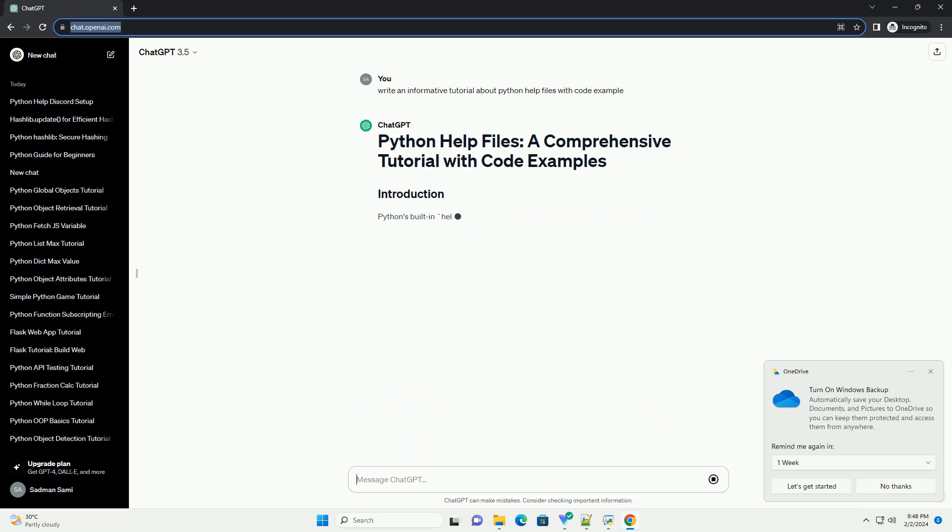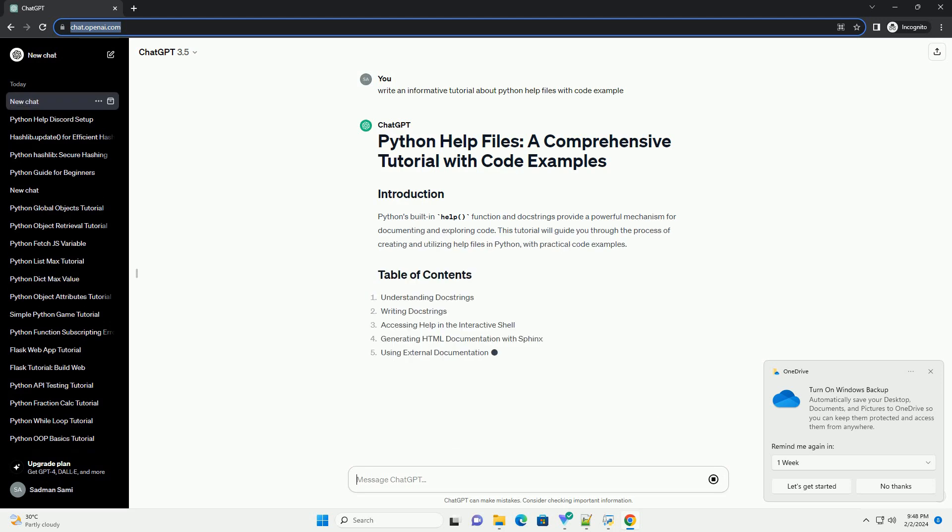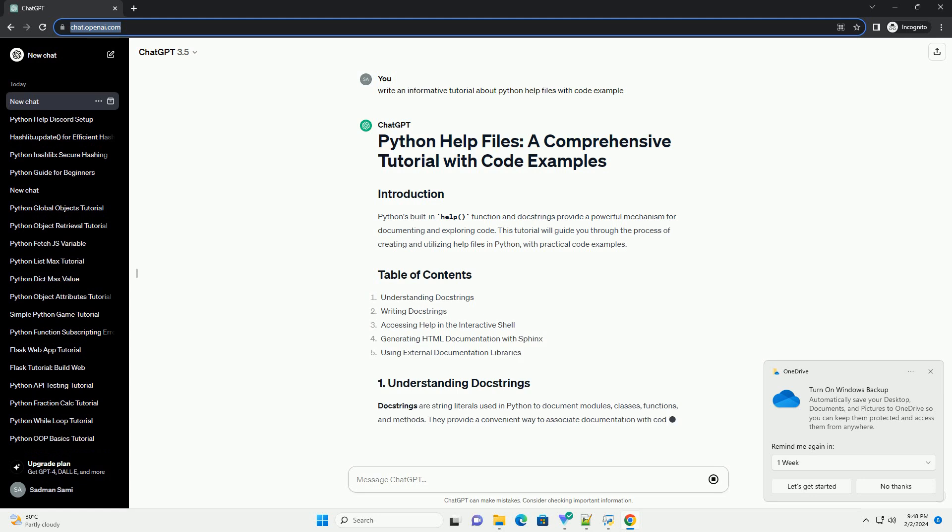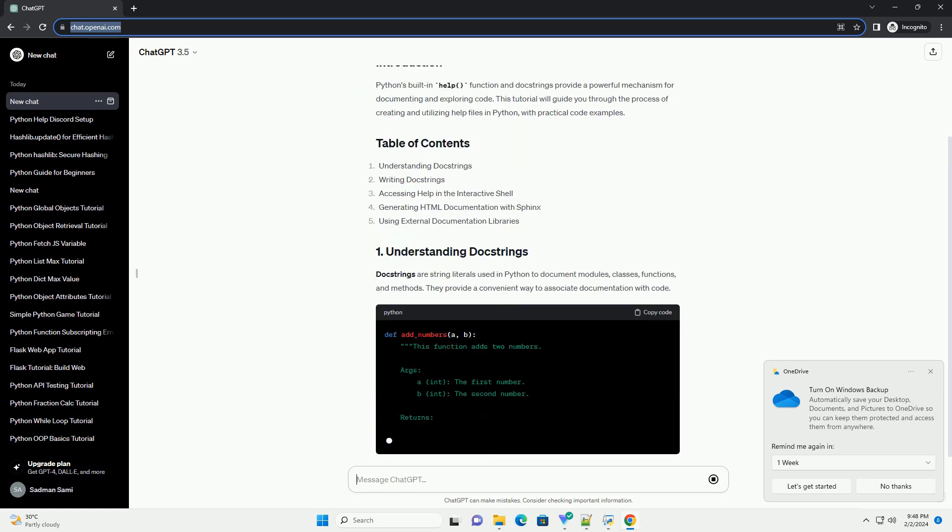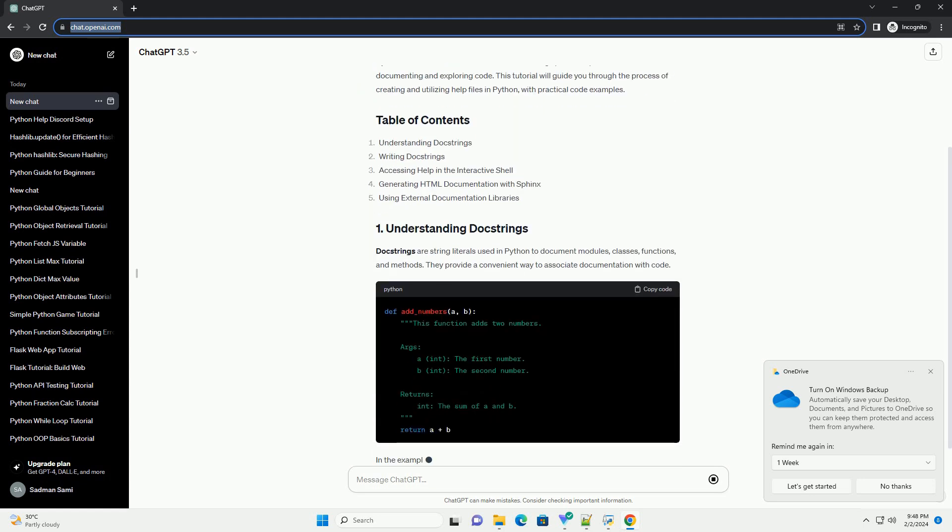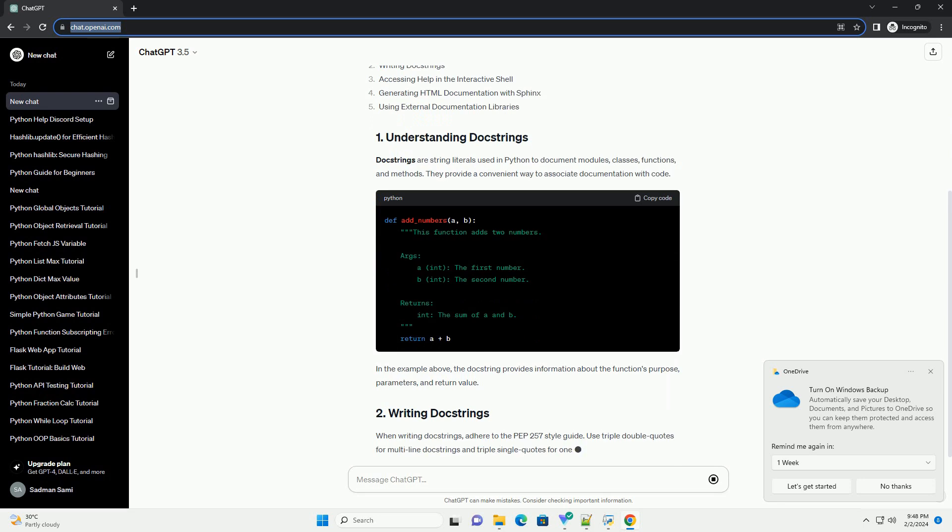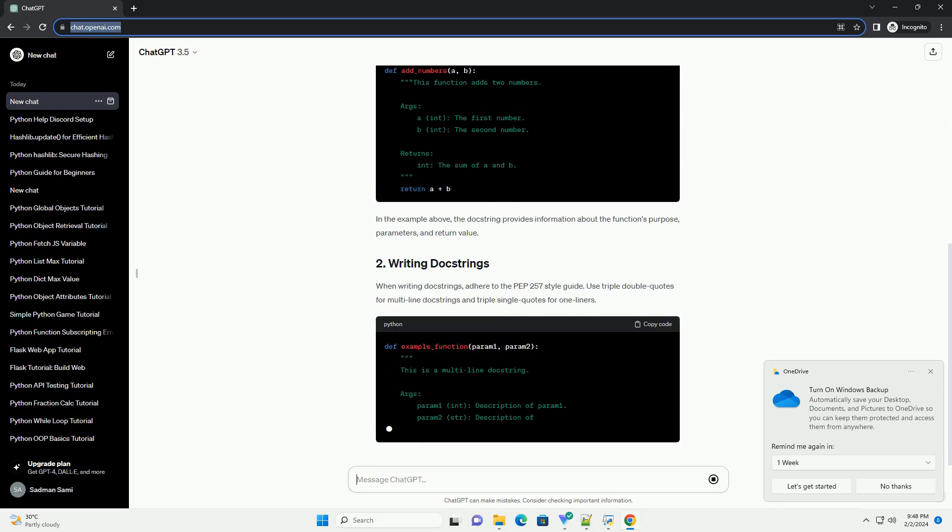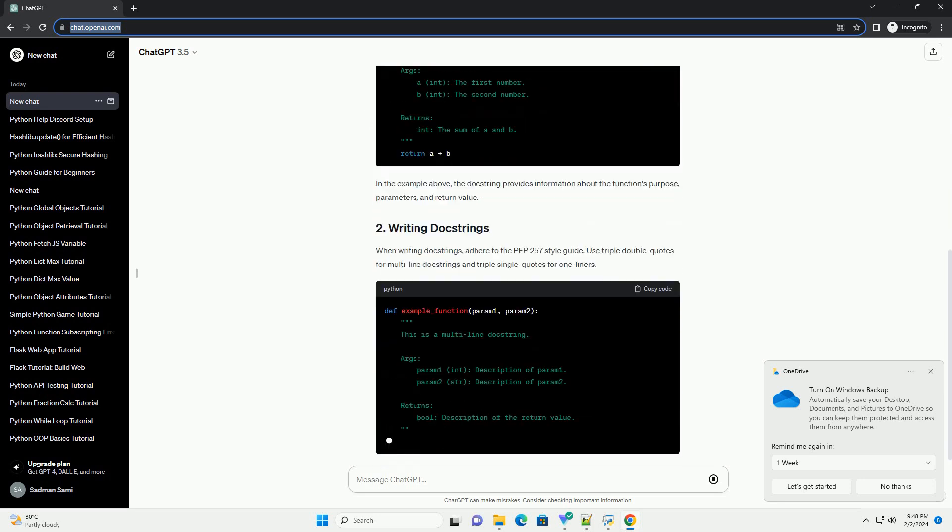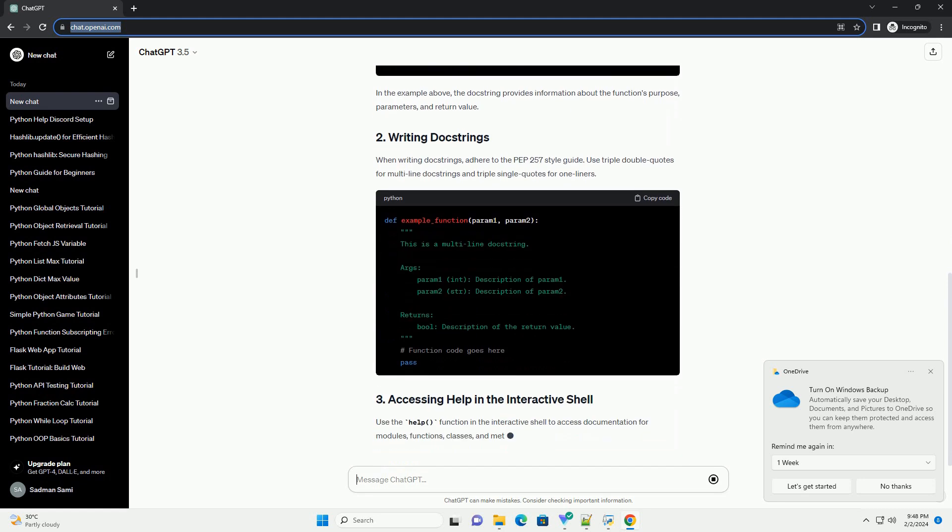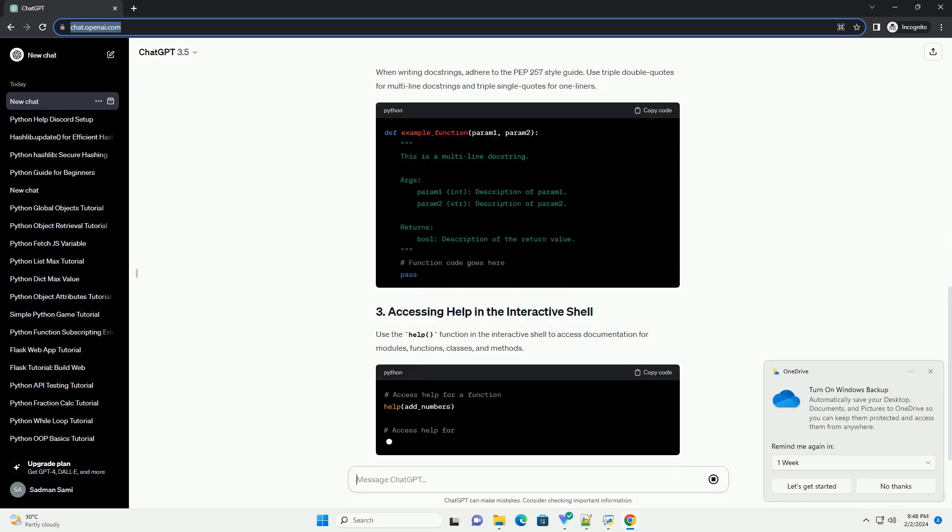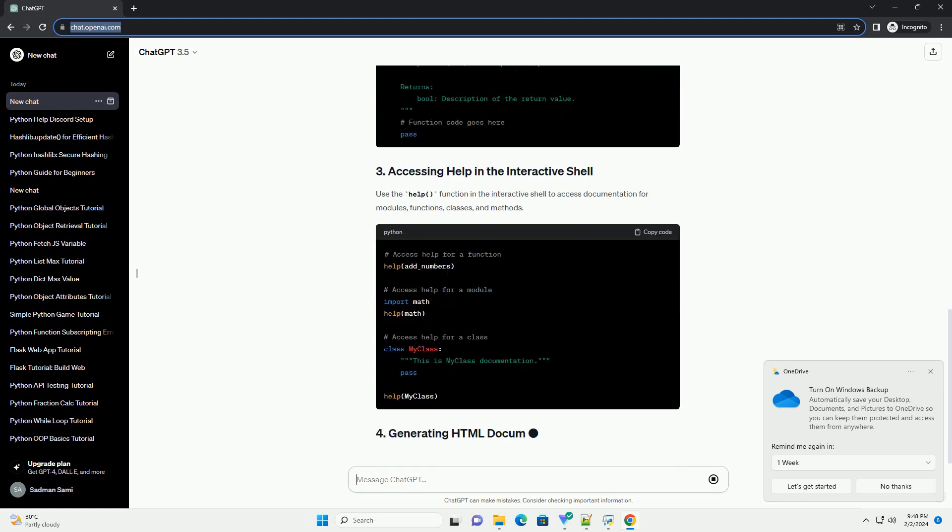This tutorial will guide you through the process of creating and utilizing help files in Python, with practical code examples. Doc strings are string literals used in Python to document modules, classes, functions, and methods.